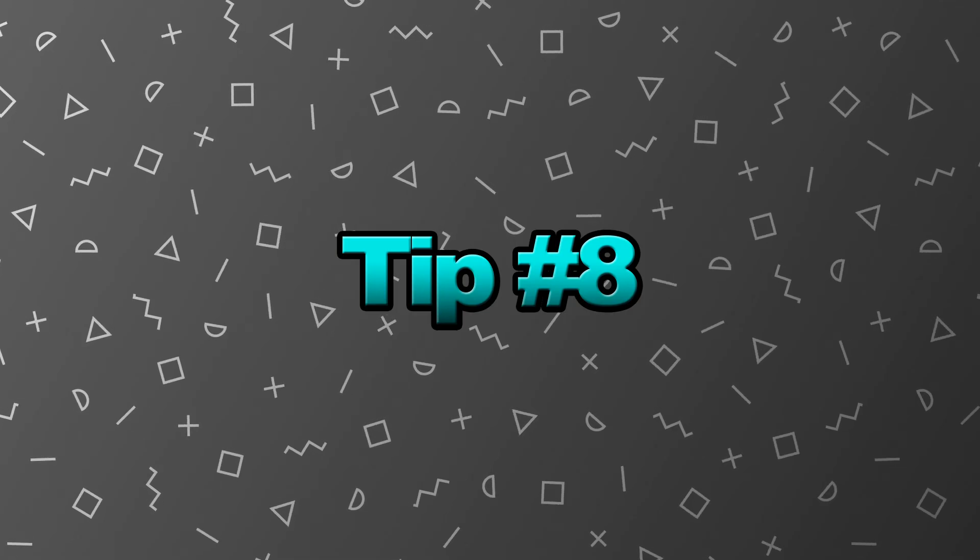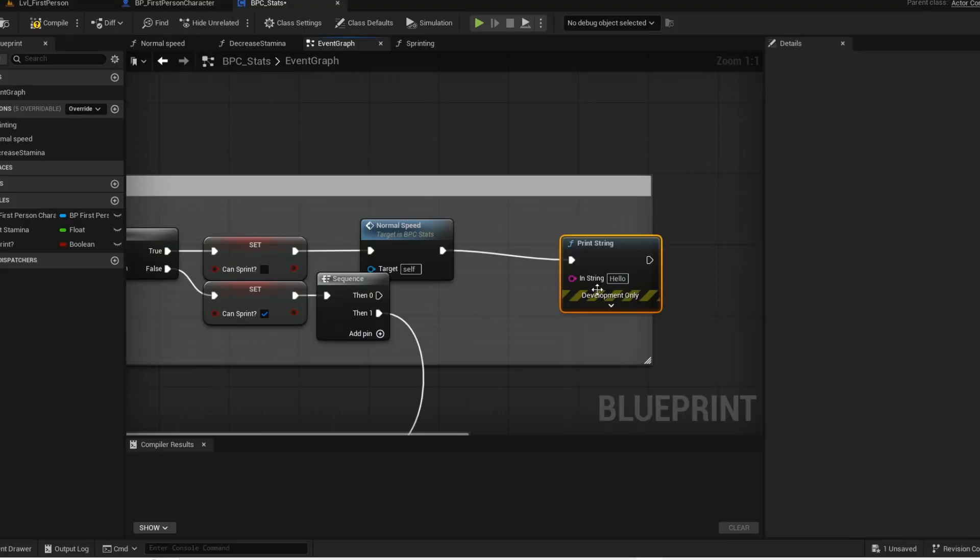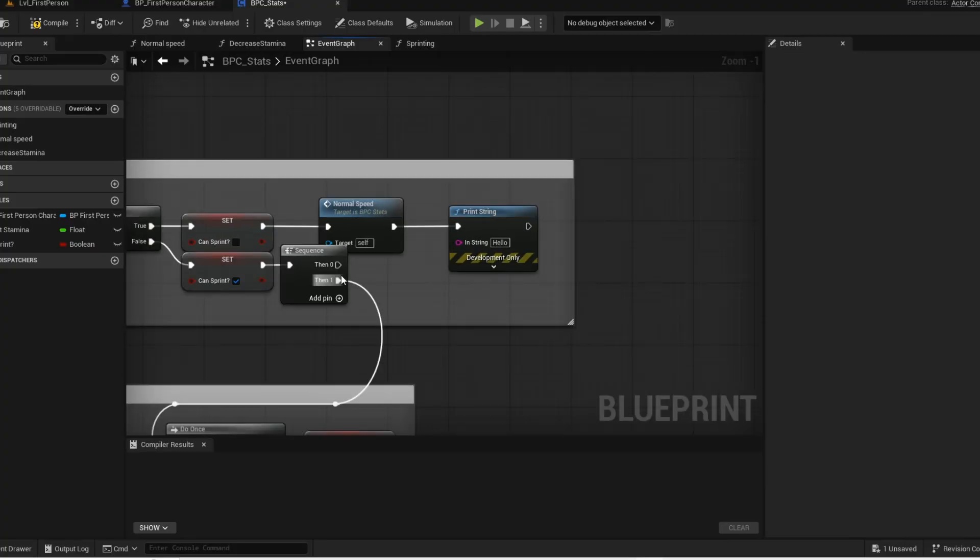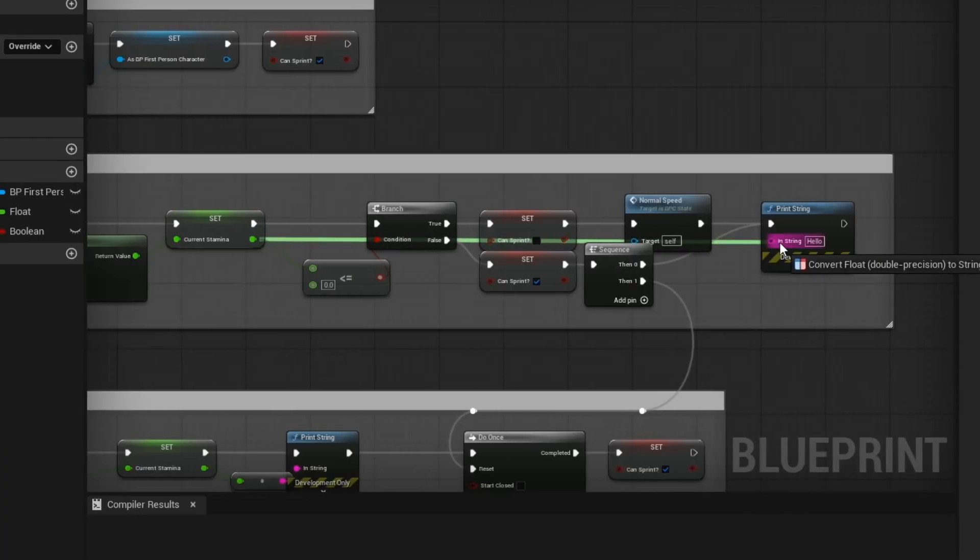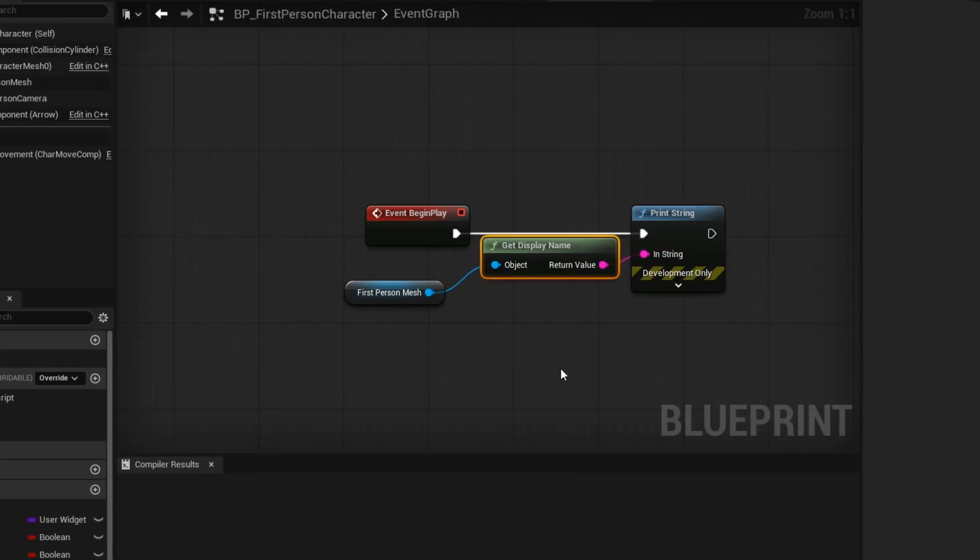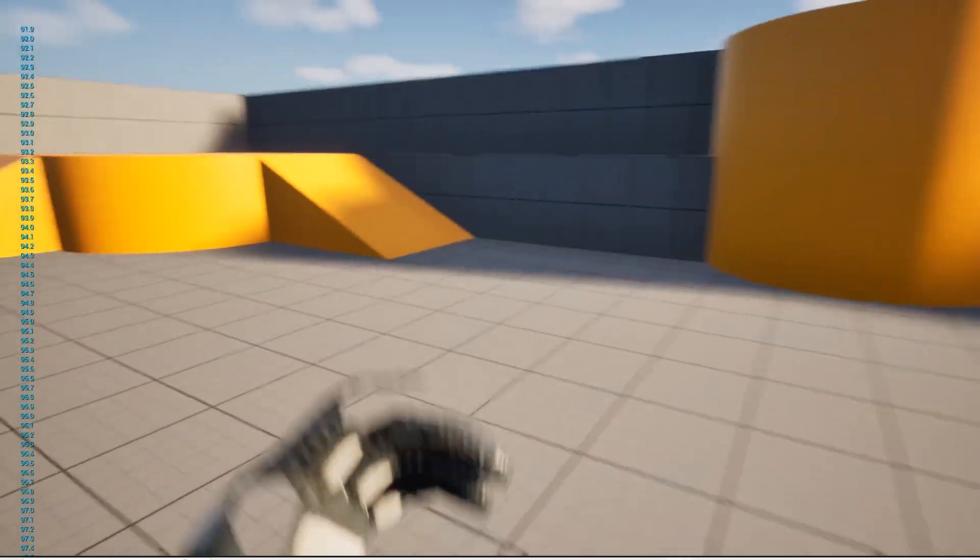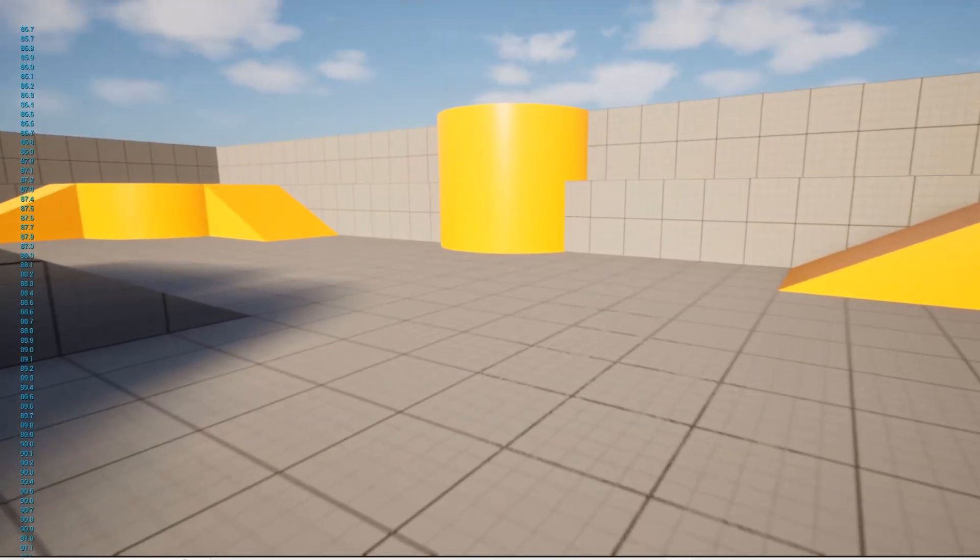Tip number 8. Print strings can be used to debug in Unreal Engine. You can print messages, variable values, even actor names in real time. Perfect for checking if your code is actually running.